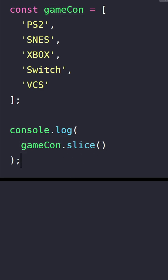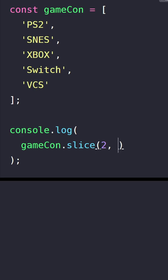To use it we need to give start and end indices. In this example let's say that we want to grab Xbox and Switch. So first we type the index of Xbox which is 2. Then we need to give the index of Switch which is 3.